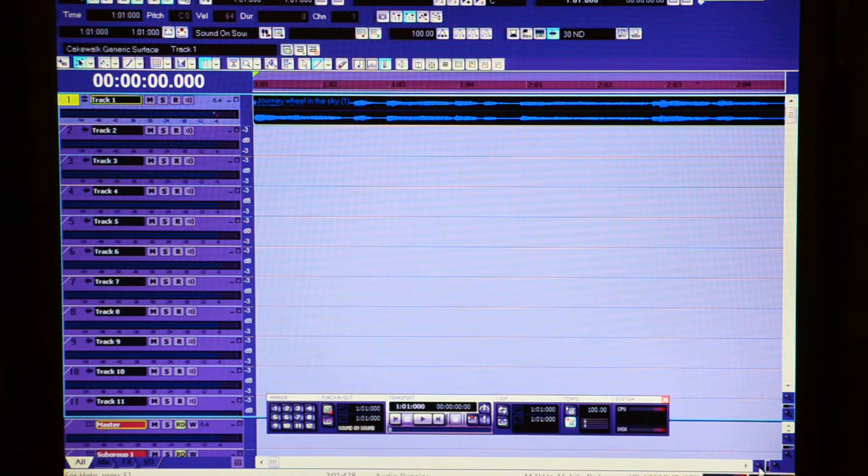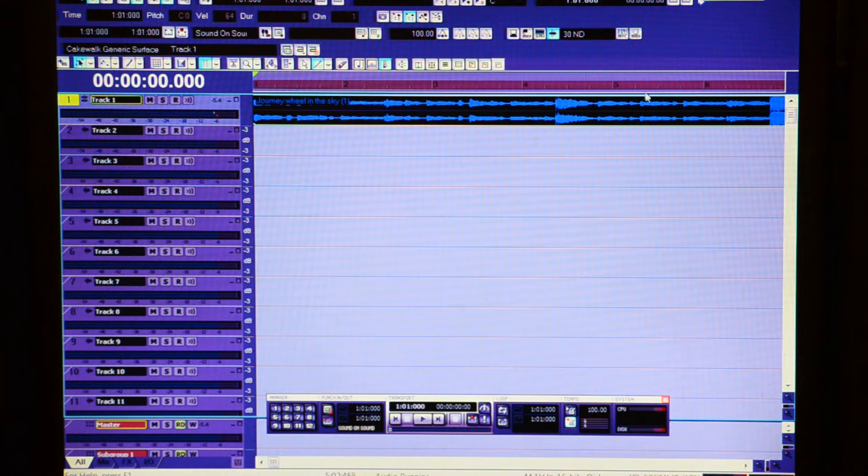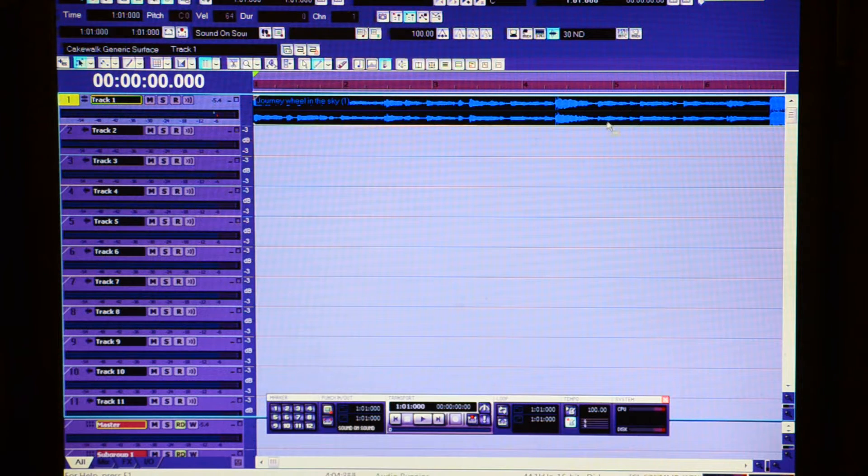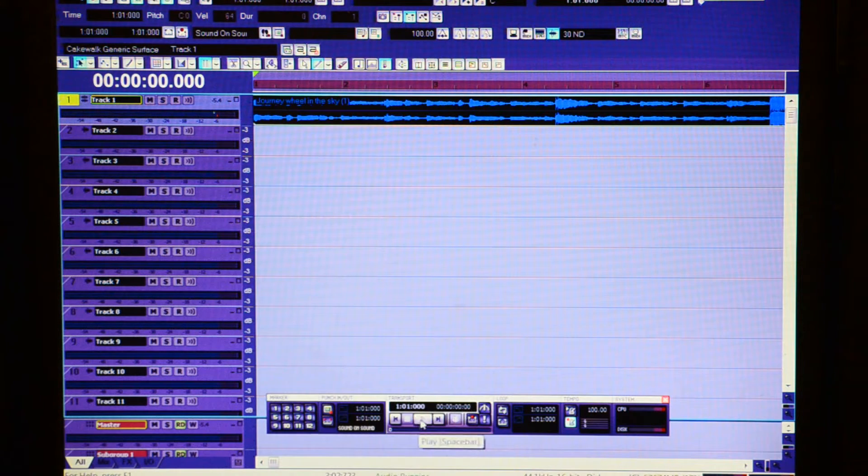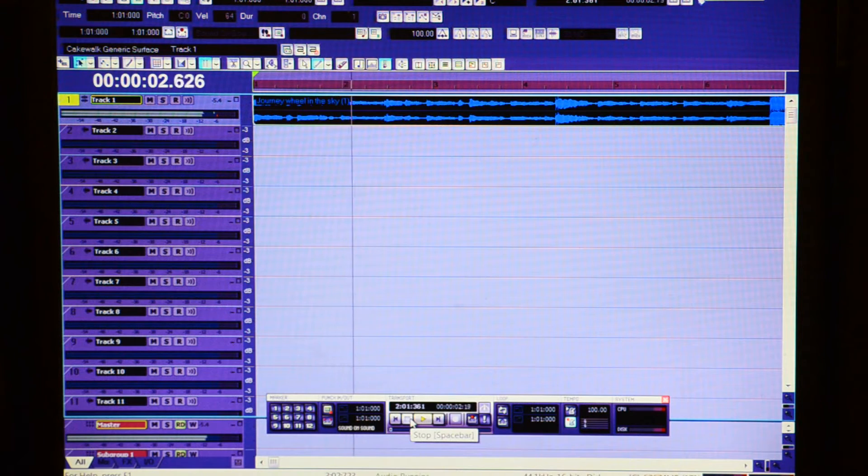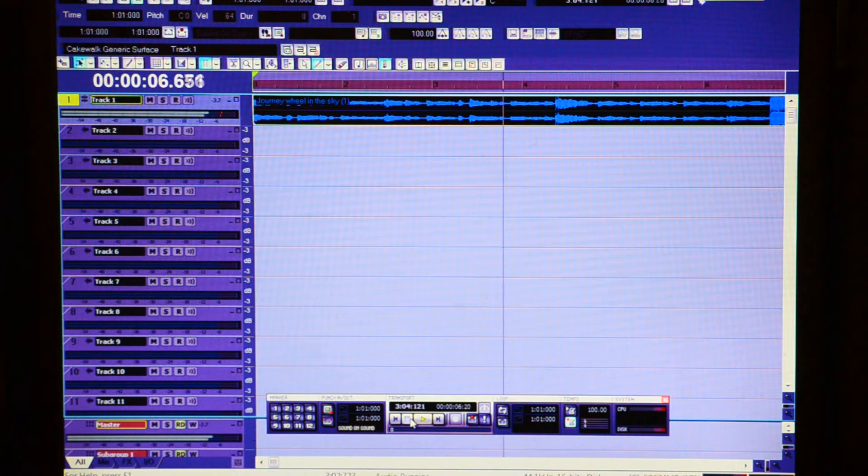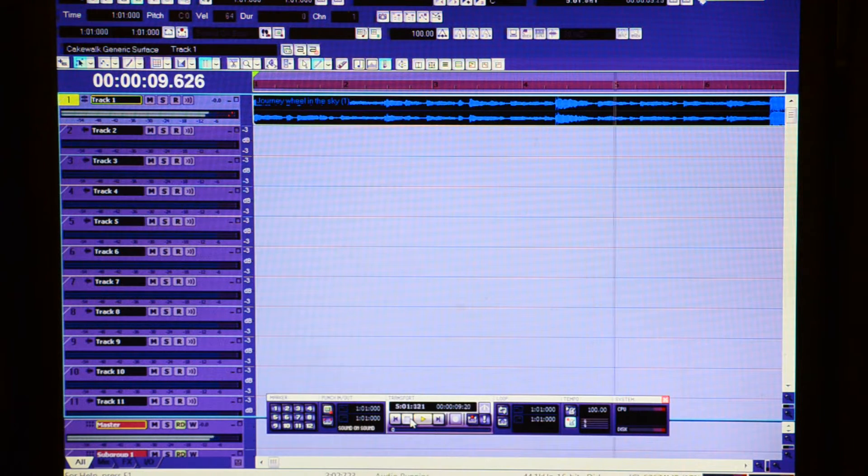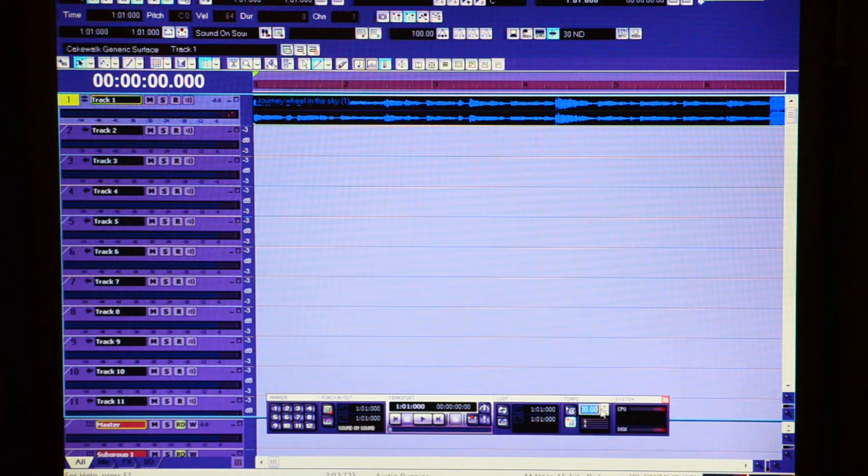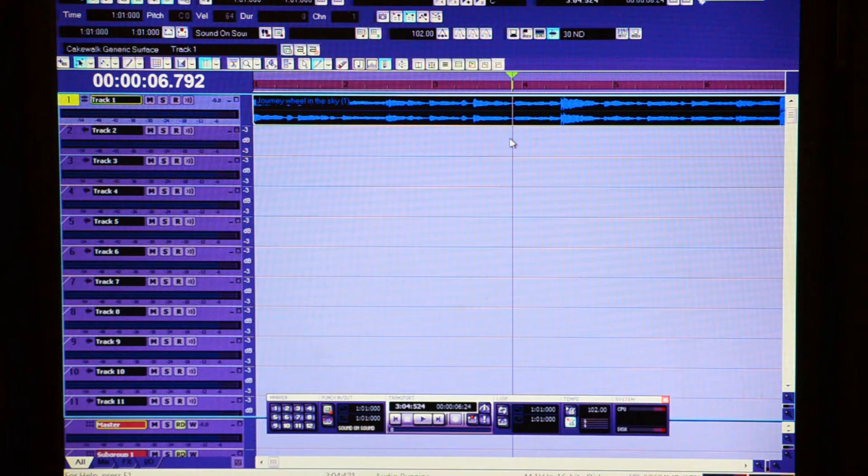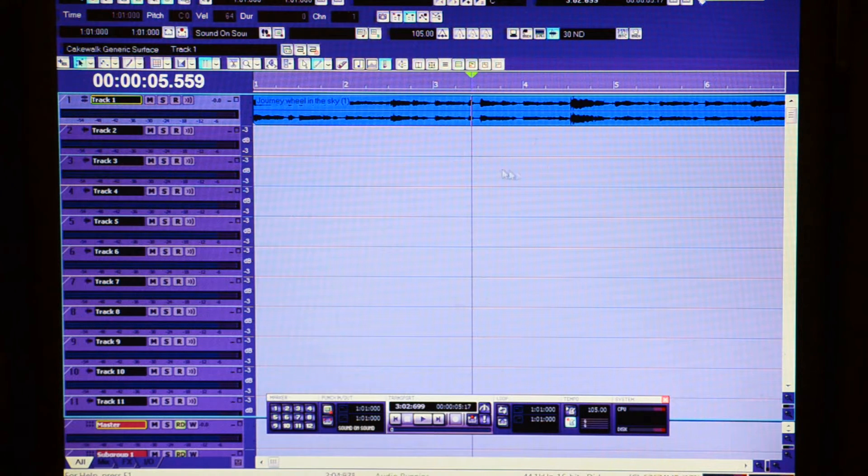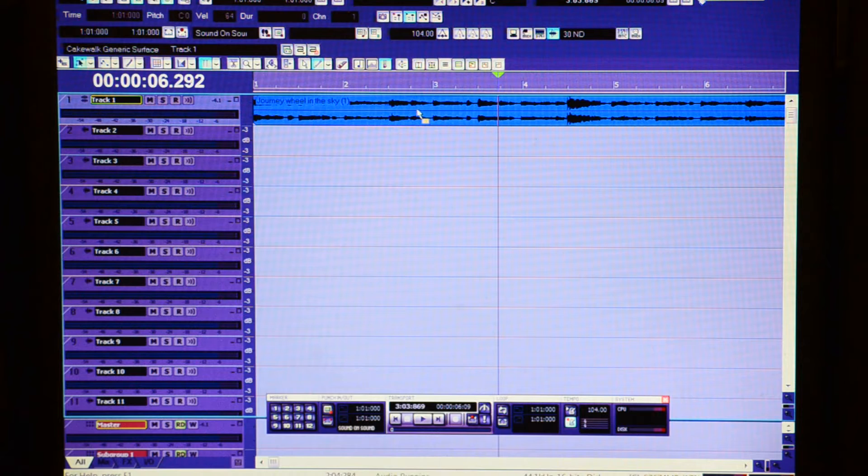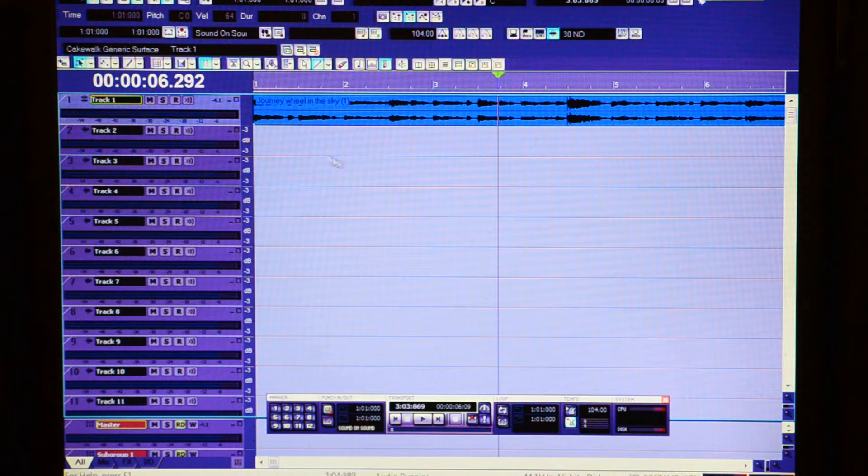And if you look carefully, for the fifth bar, it should end pretty much right on there. So 100 is too slow, so I'm going to speed it up a little. Yeah, so it is around 105, 104. Yeah, I'll say 104 would do it.